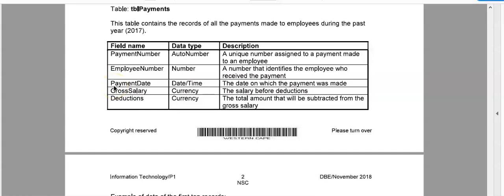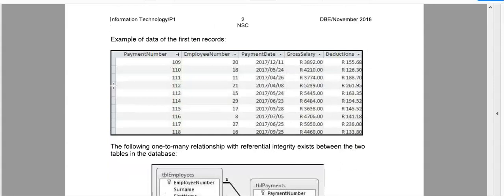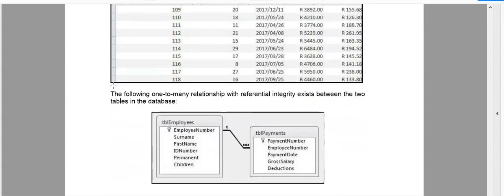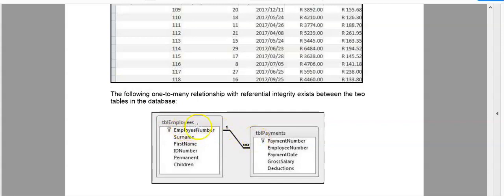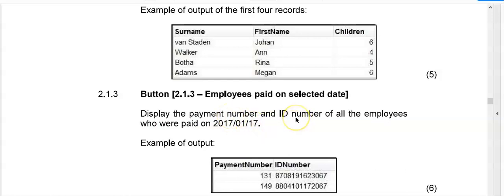Here is the description of the table, TBL payments. And then on the last page, you will see there's an example of data as well as the relationship between the table. So we can see they've been linked through employee number and TBL employees is what I call the parent table. So this next question is asking you to display the payment number as well as the ID number. Now the payment number is in the one table and the ID number is in the other table. So it's time to make use of our code reading from both tables. Press pause and see if you can get the output below.